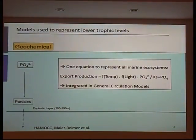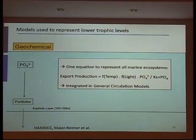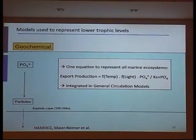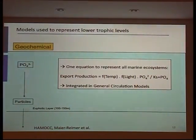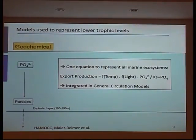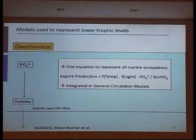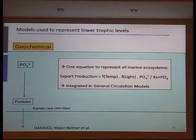The first models embedded in climate models were very simple geochemical models — we can't really call them biogeochemical models. The only biological equation was for the flux of particles toward the deep ocean, crossing the euphotic layer at 100 meters, which is the flux important for air-sea CO2 exchange. In those models developed in the 1980s and early 1990s, export production was computed as a function of temperature, light, and one nutrient — usually nitrates. These models were integrated in ocean general circulation models to compute air-sea CO2 fluxes.